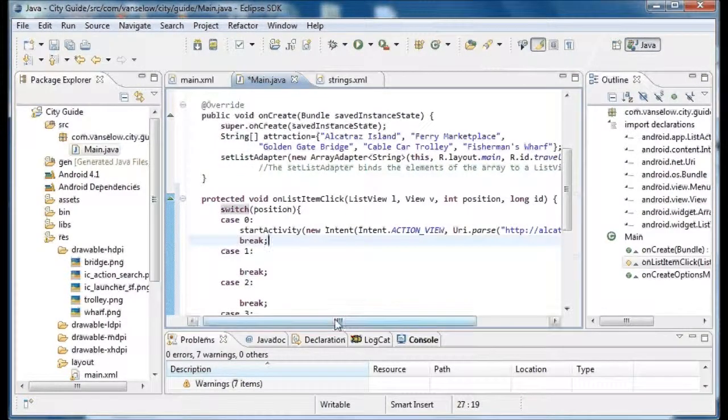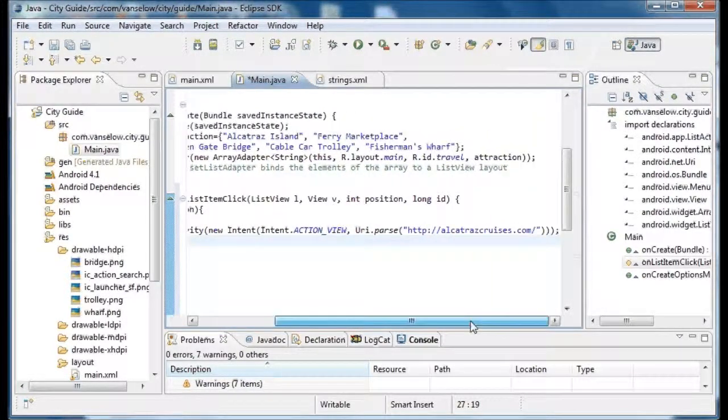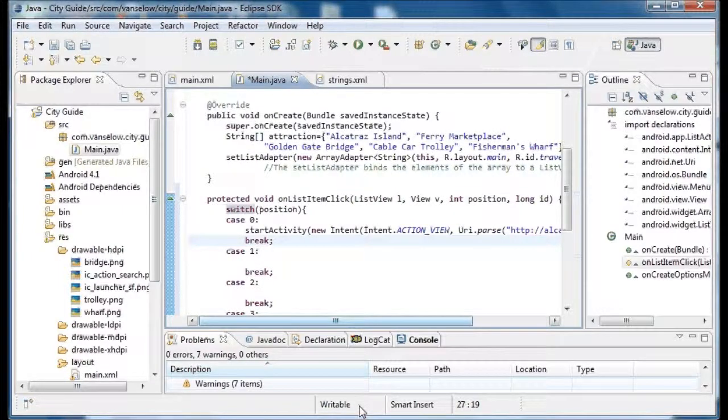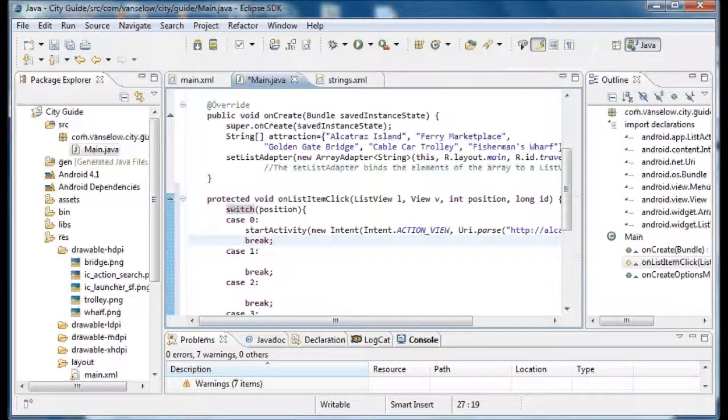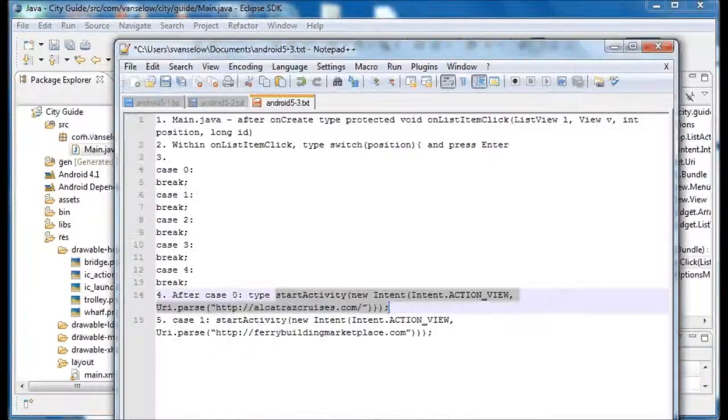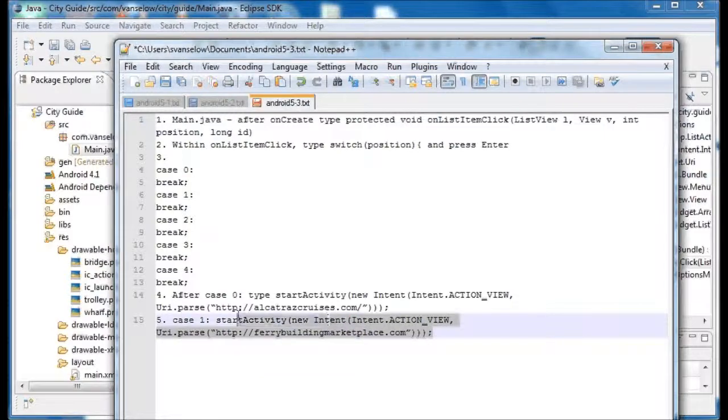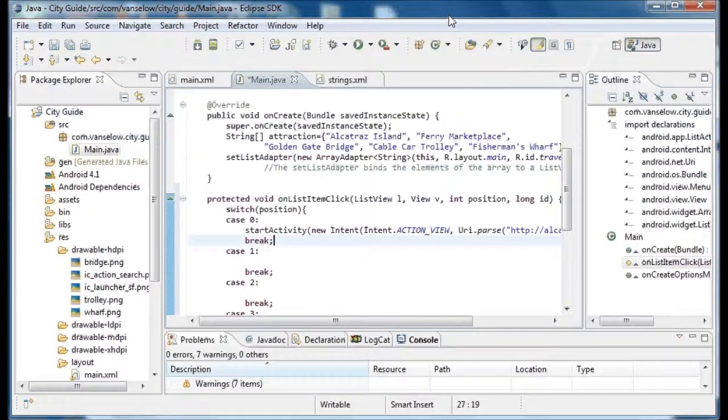Sometimes those double quotes get messed up. So that's just a simple matter of deleting the character that was there. Hopefully you recognize that it doesn't quite look the same. And we're going to put the regular plain text double quotes there.